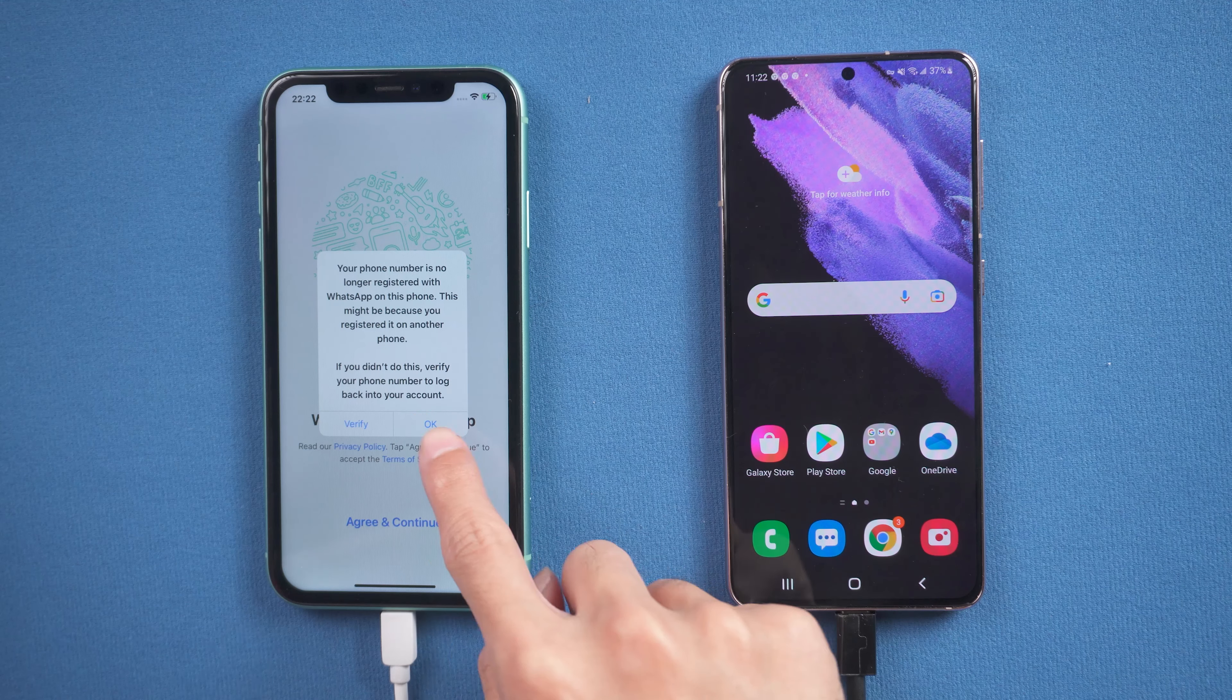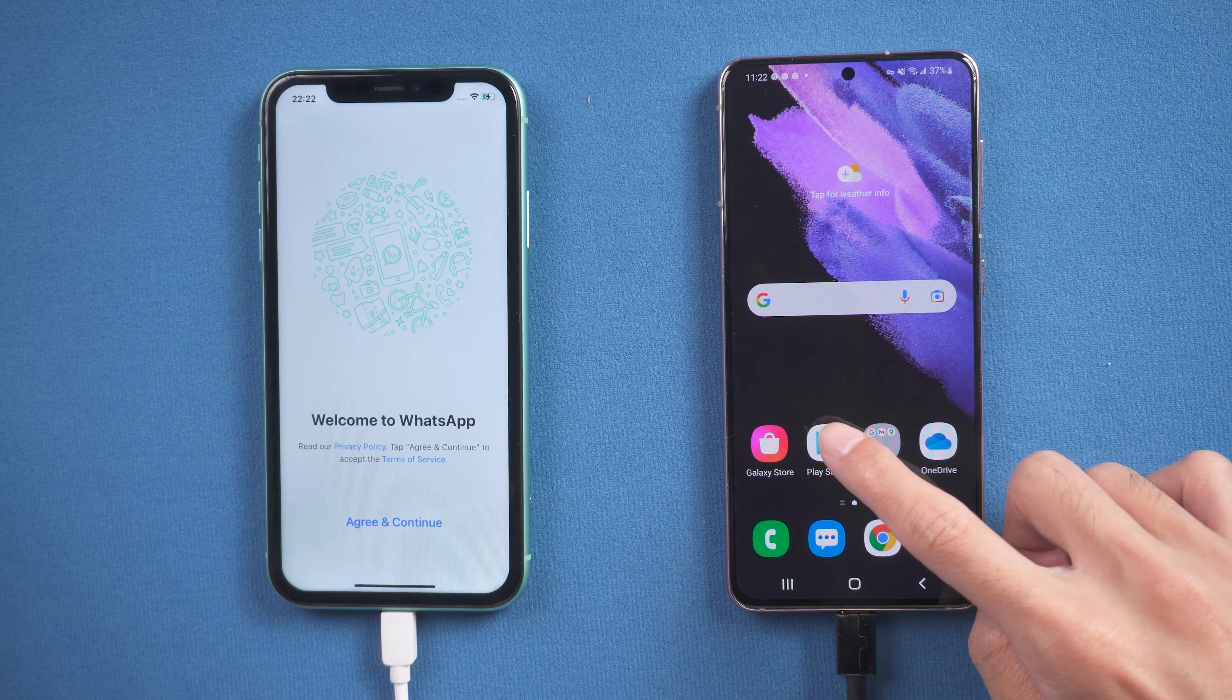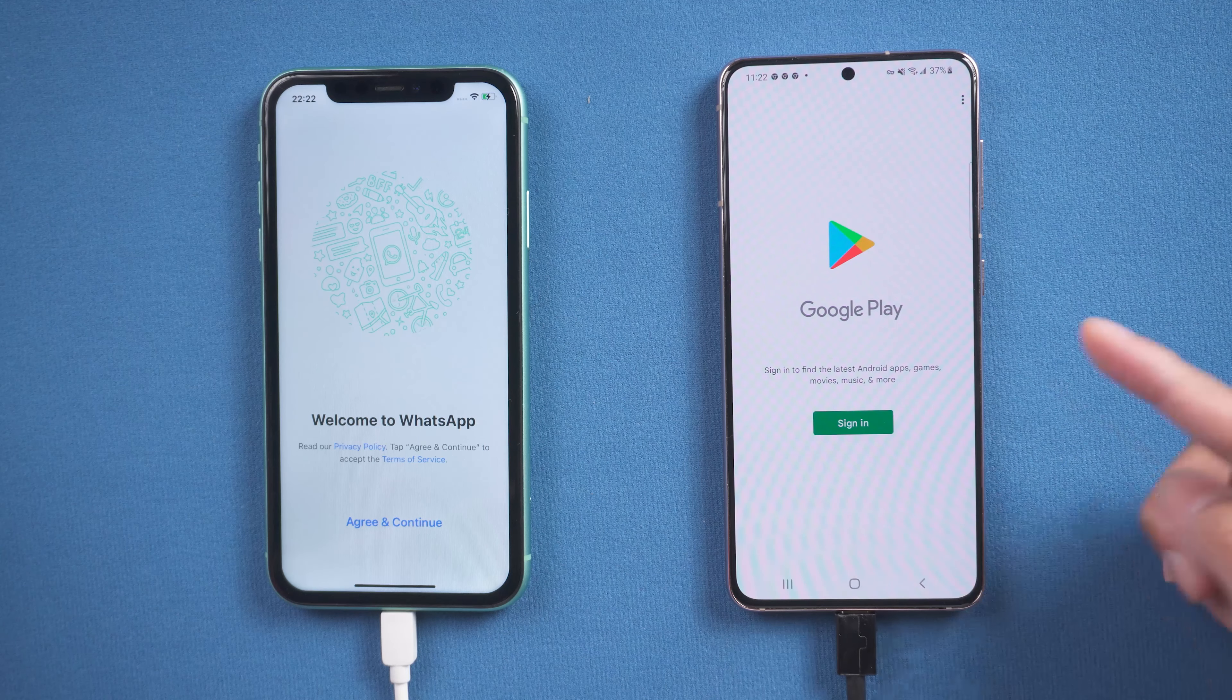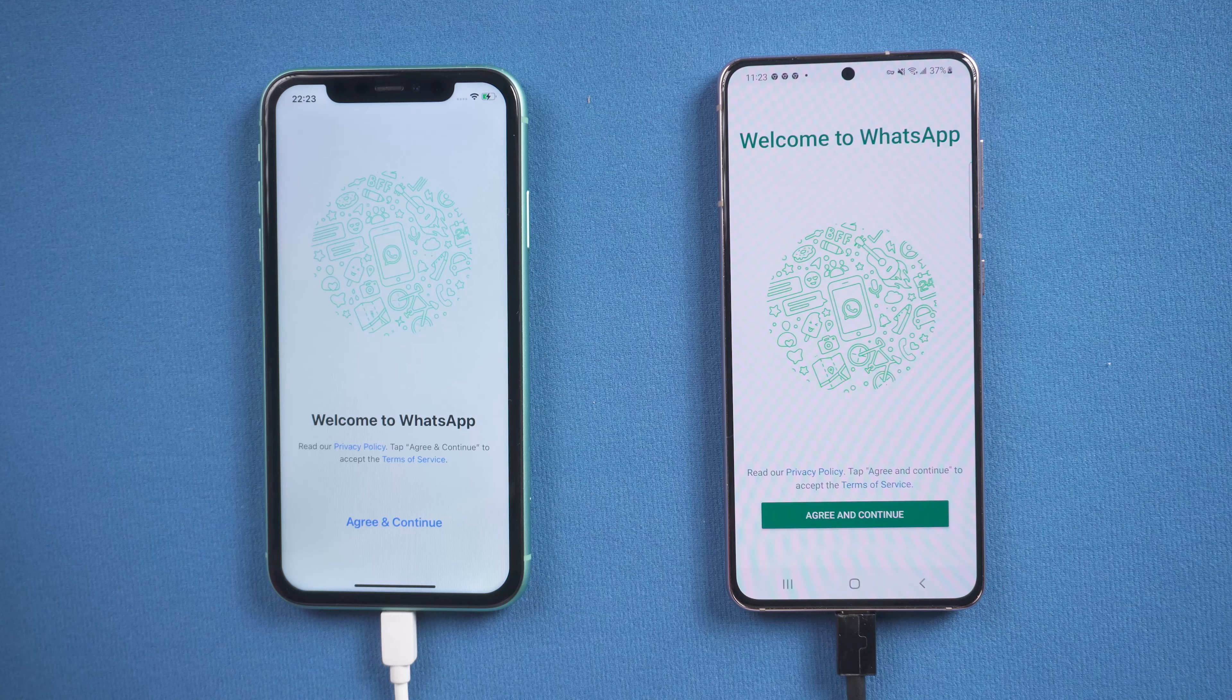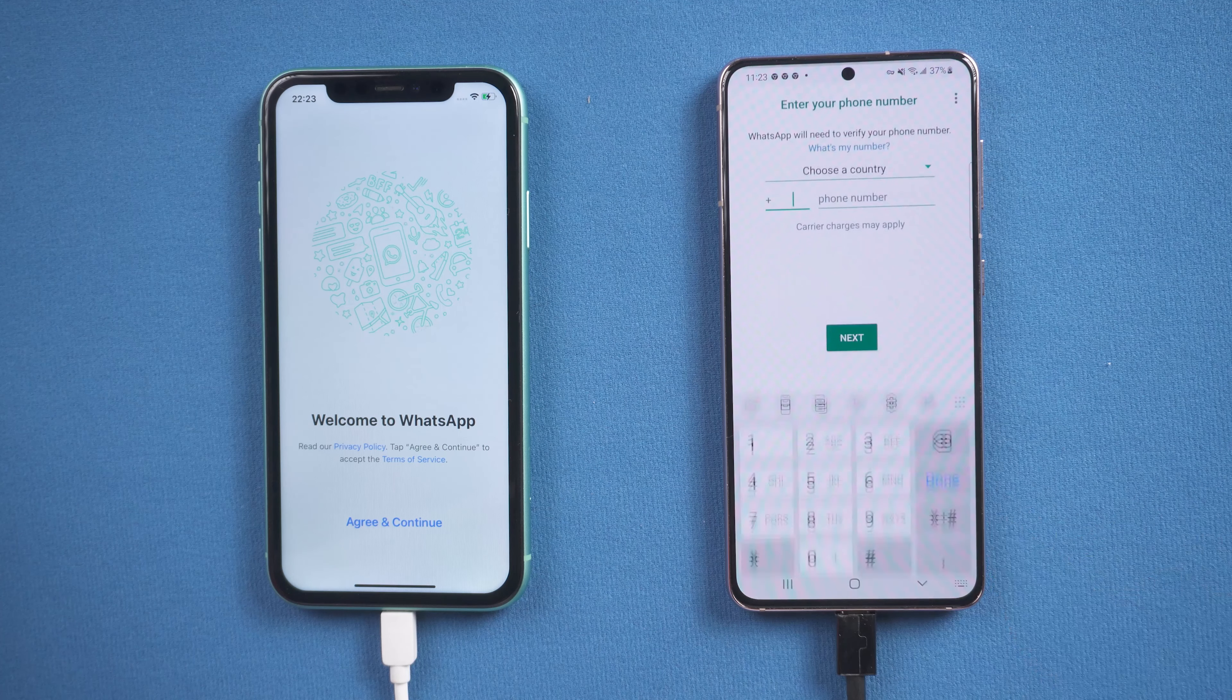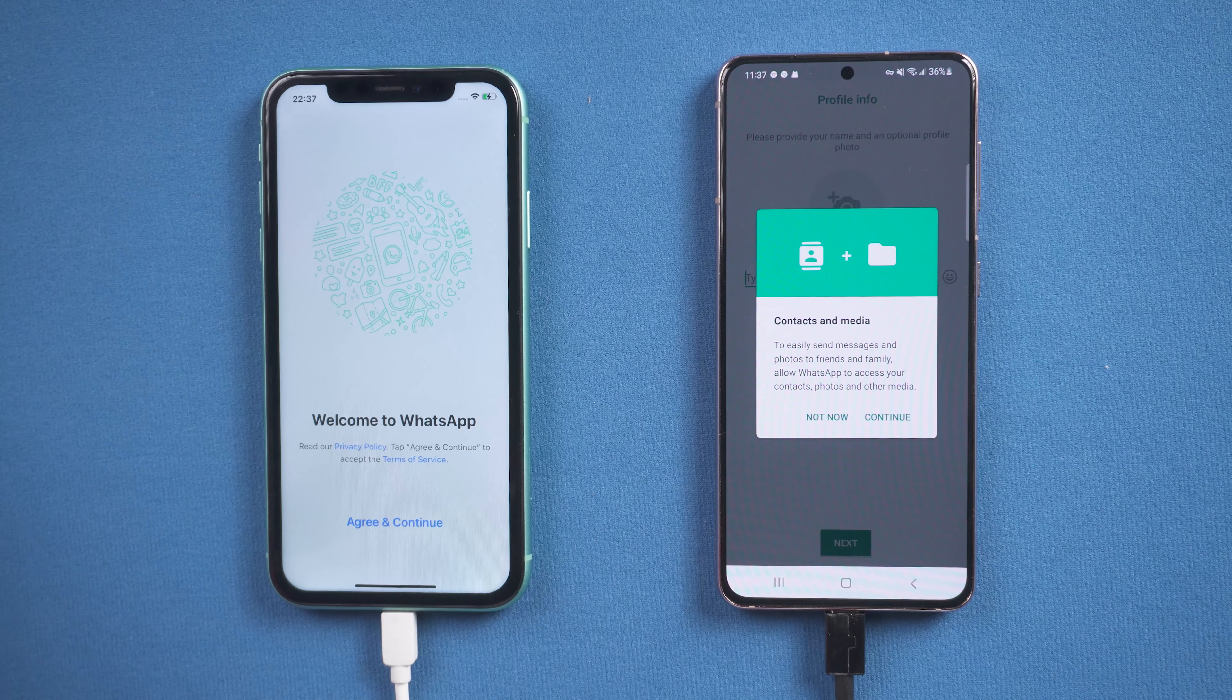Now you need to reinstall WhatsApp on the Android phone and login with the same phone number. Do the verification and allow the process.